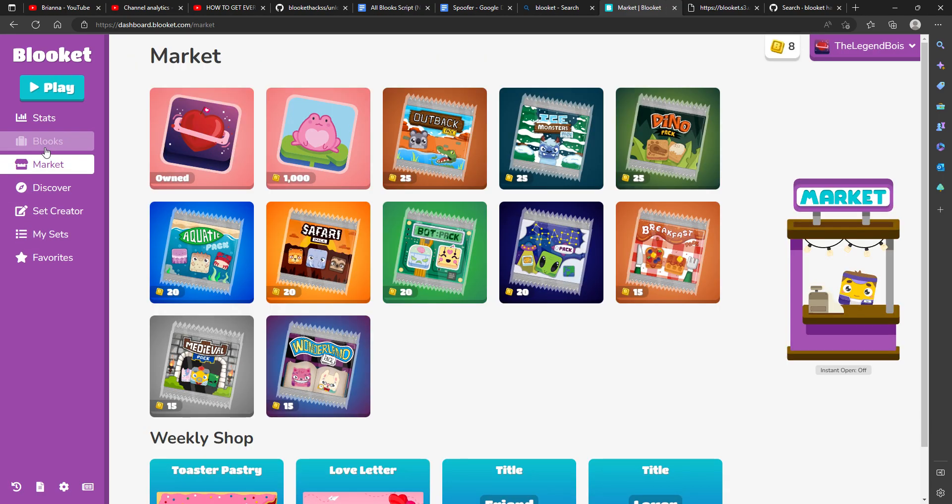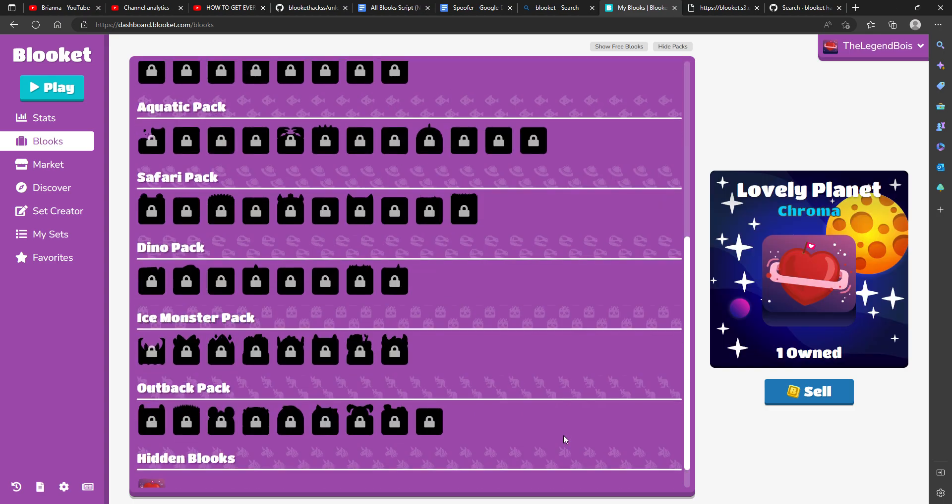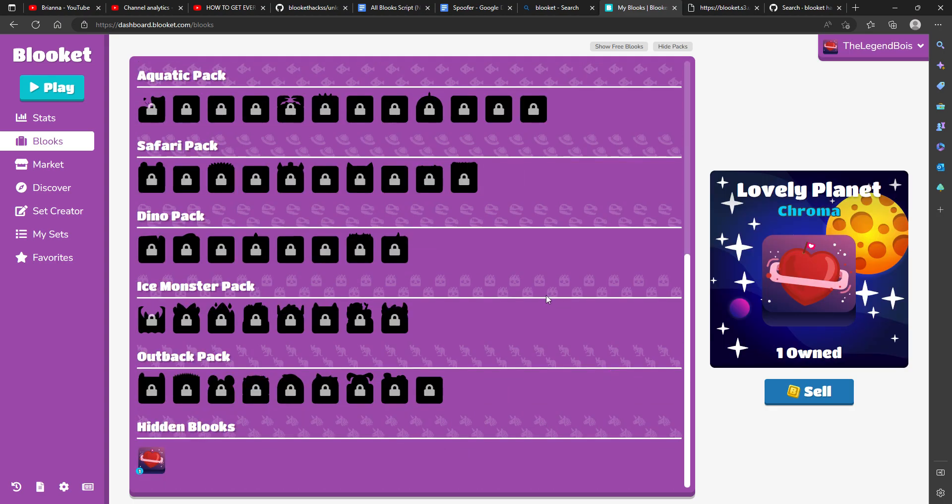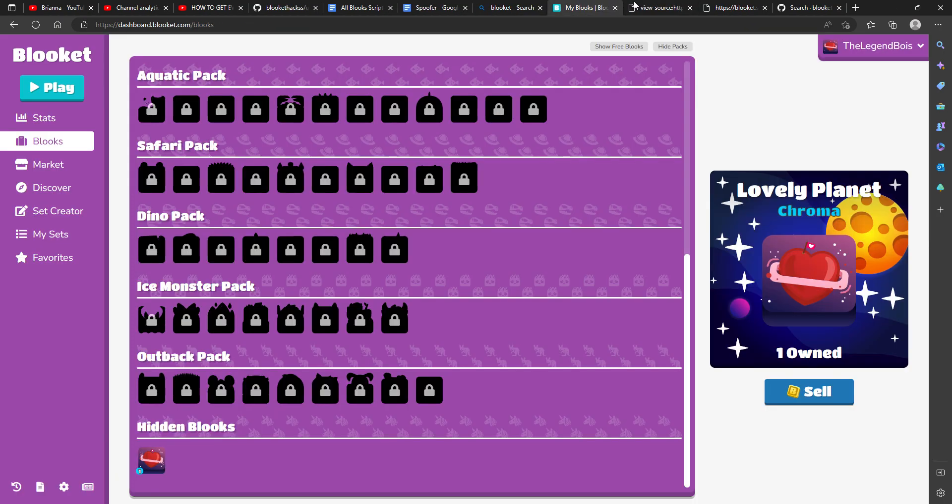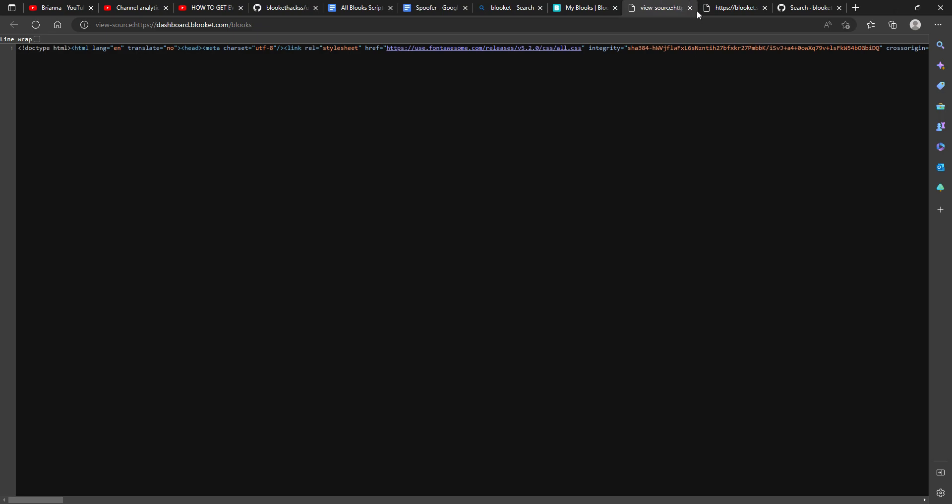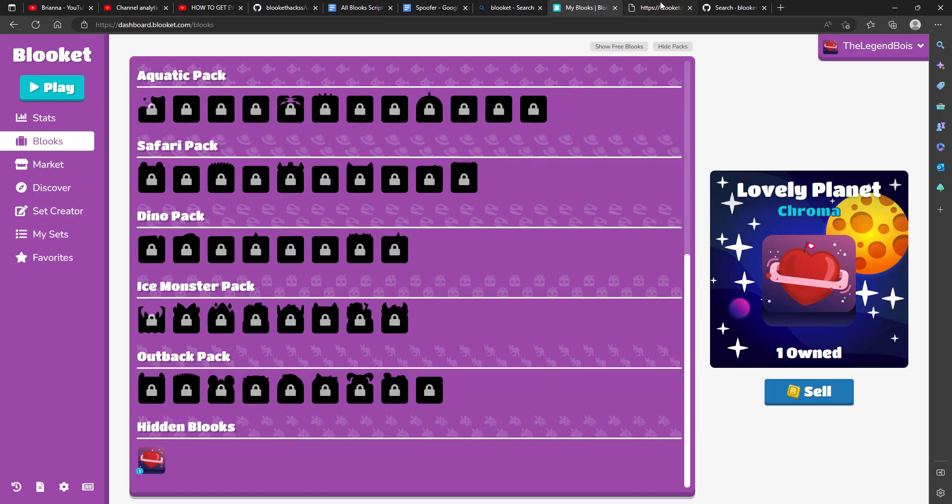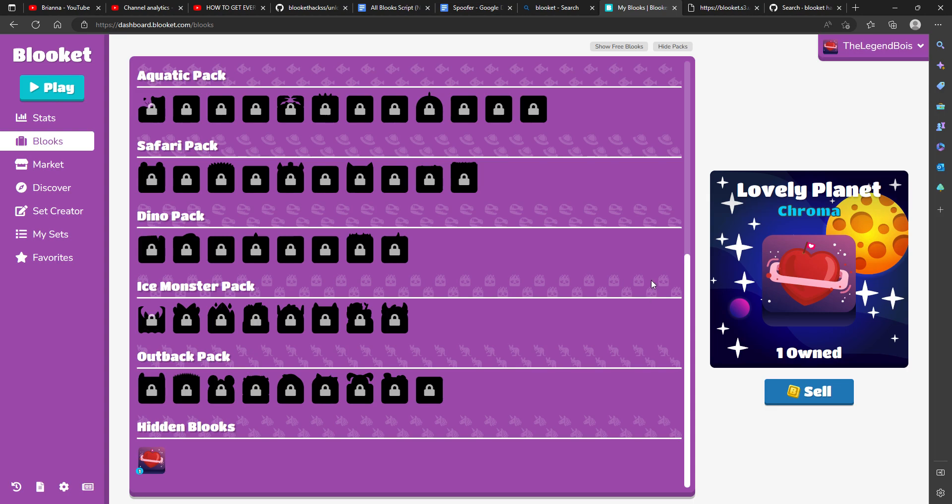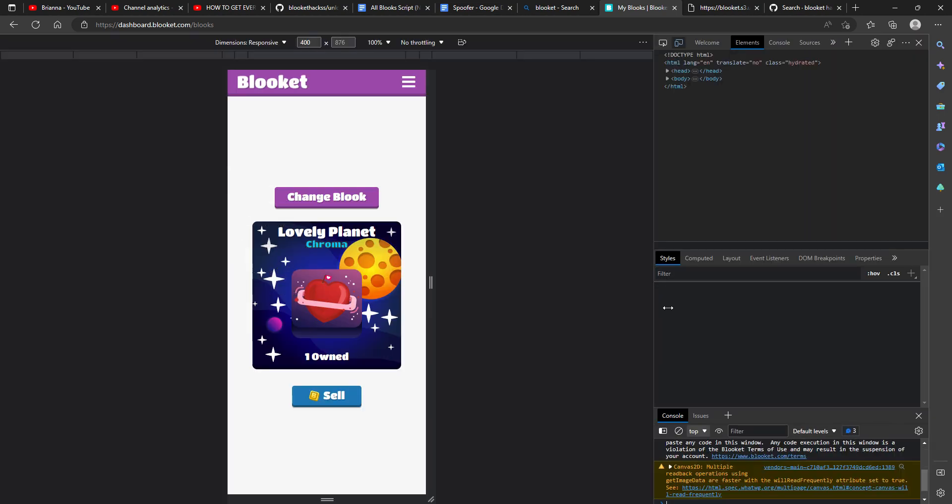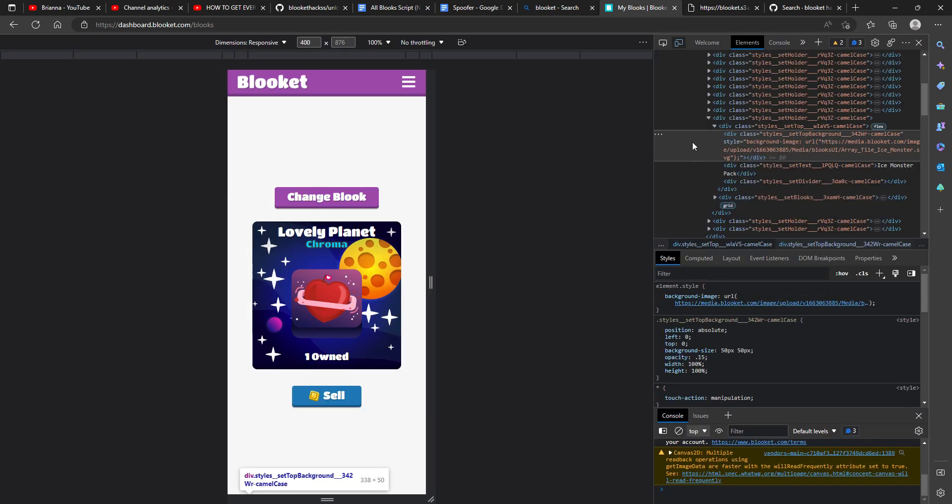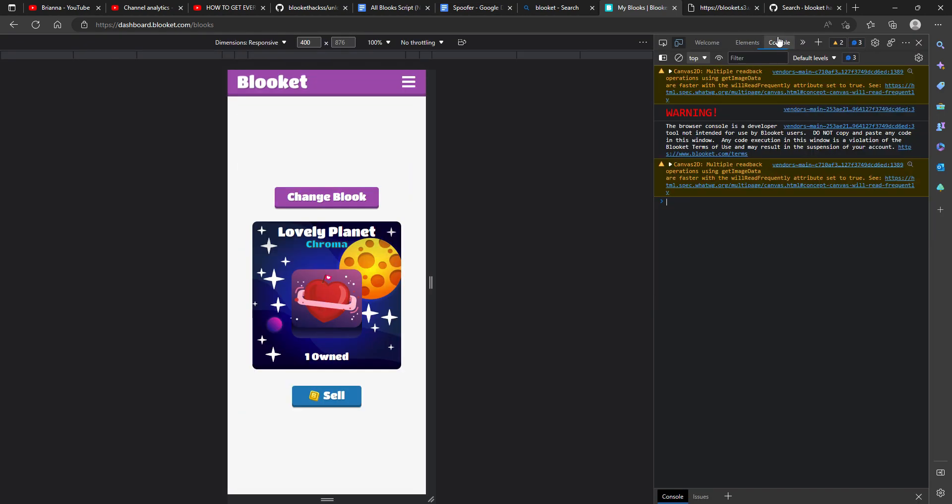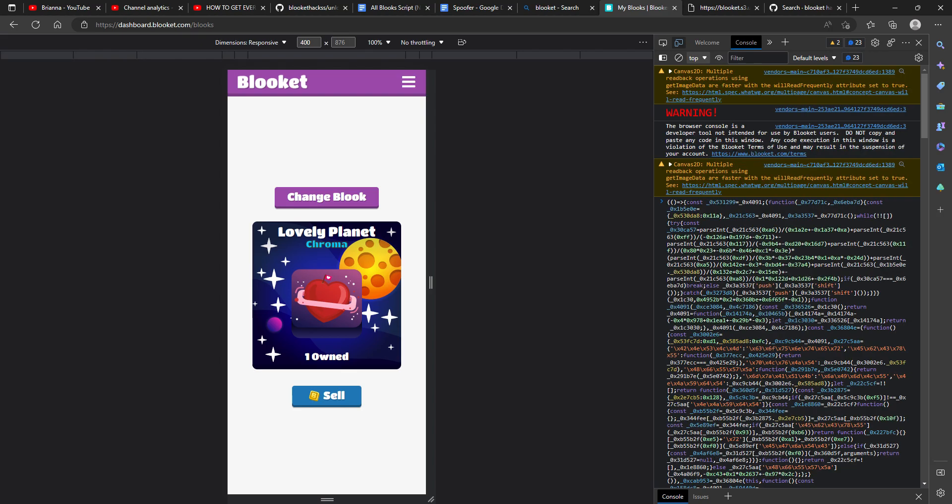But it's not forever because once you go back out it refreshes. So I'll do it again. I'll do it again. Then I did that, I'll go here, inspect, console, boom.